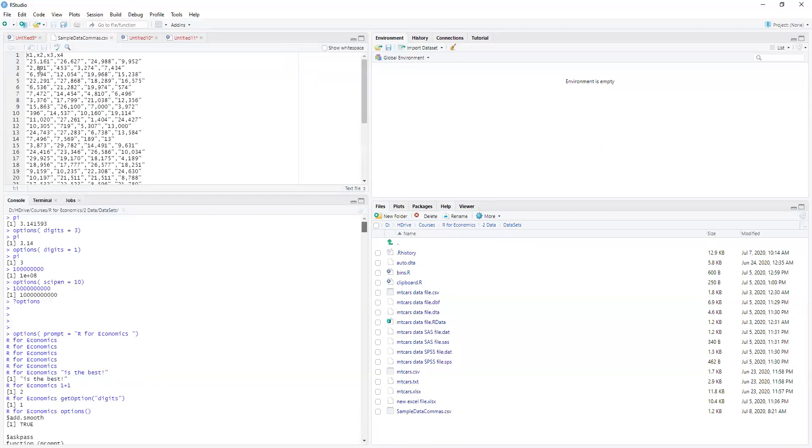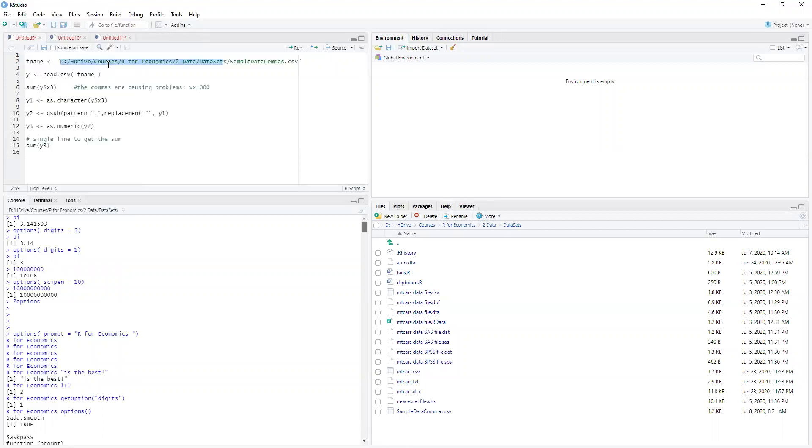So we can see this comma separated but these numbers have commas in between so we'll need to get rid of those in some way. So when we bring it in it'll say this is a comma so it'll think it's a character string. So we need to deal with that. So how can we deal with that?